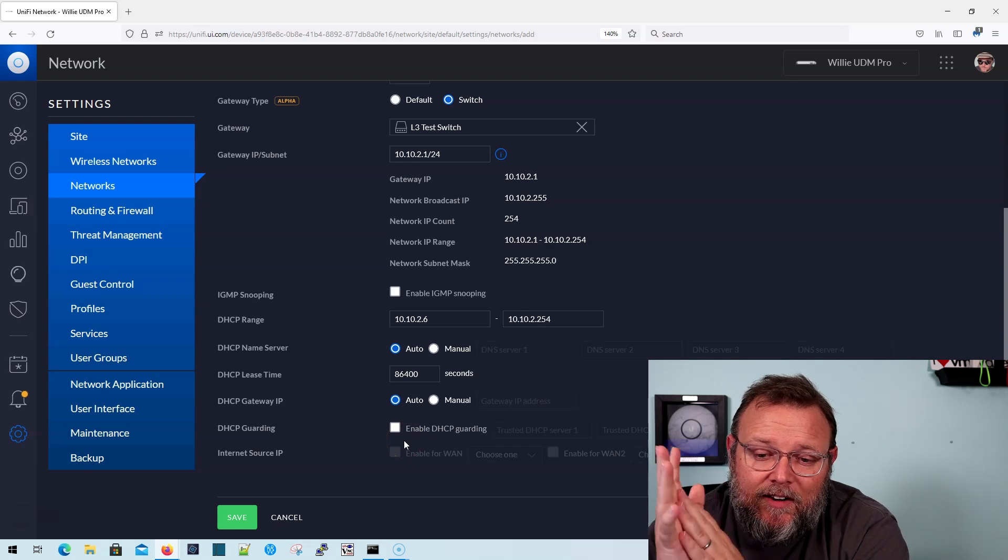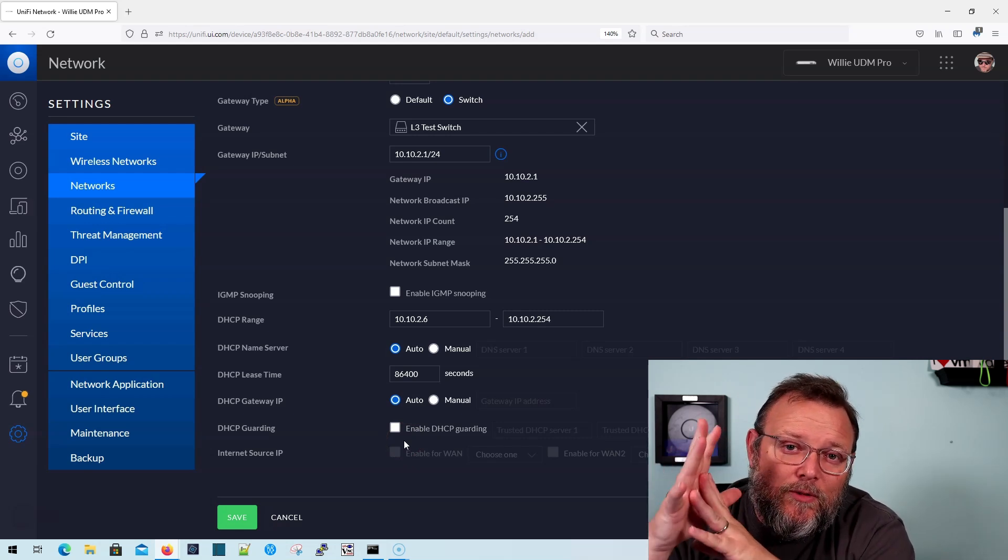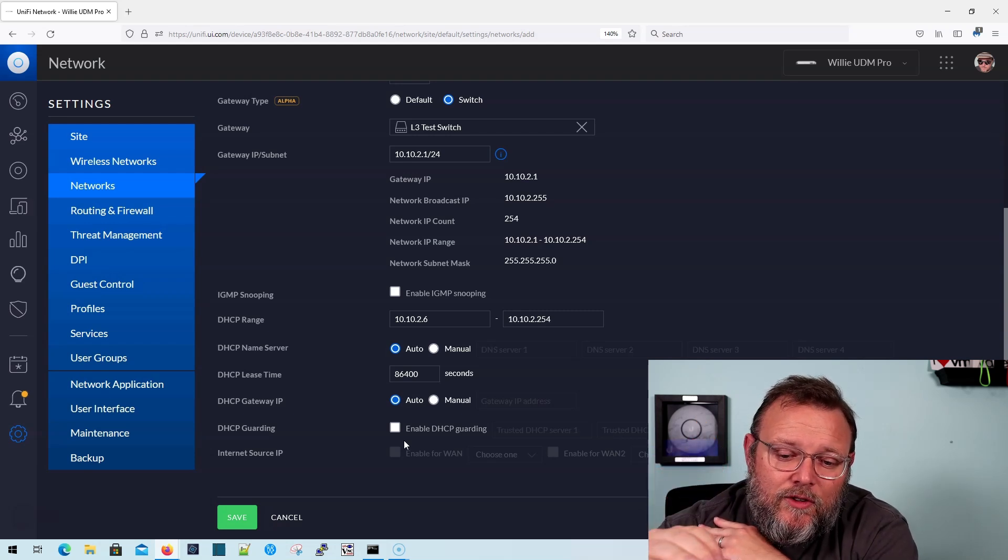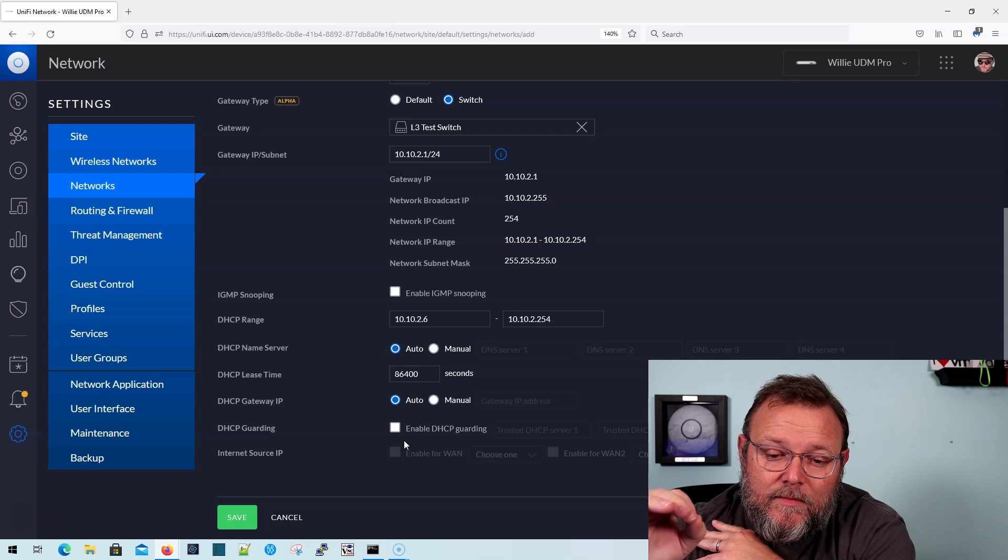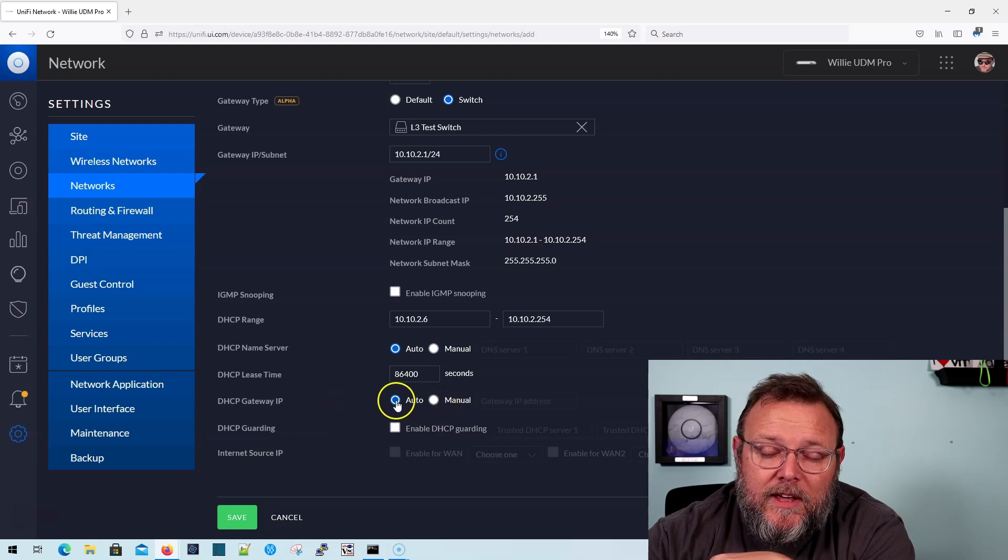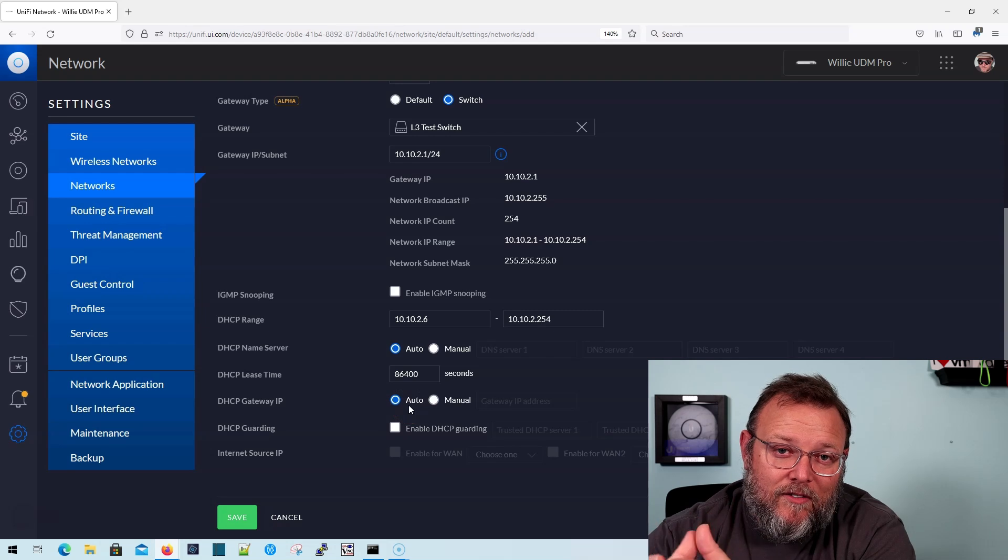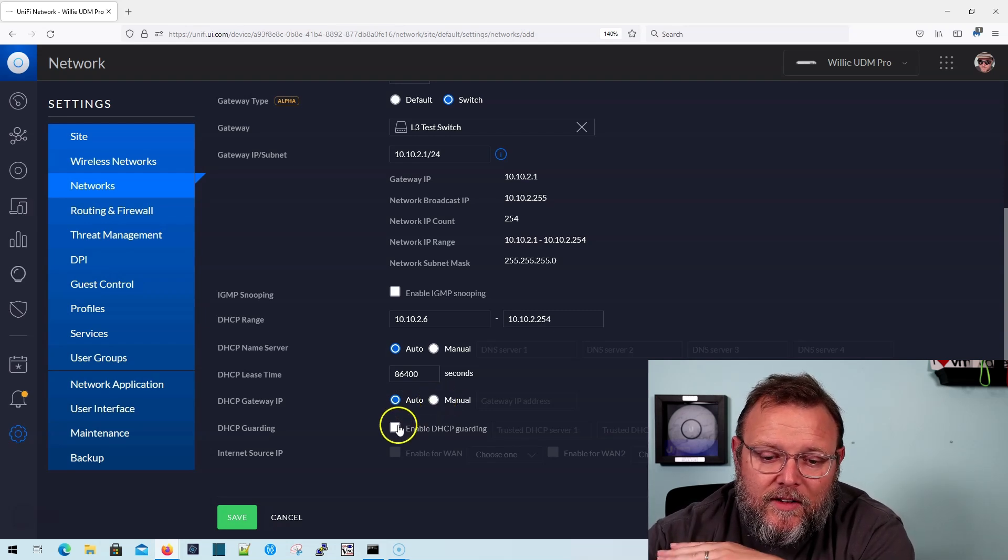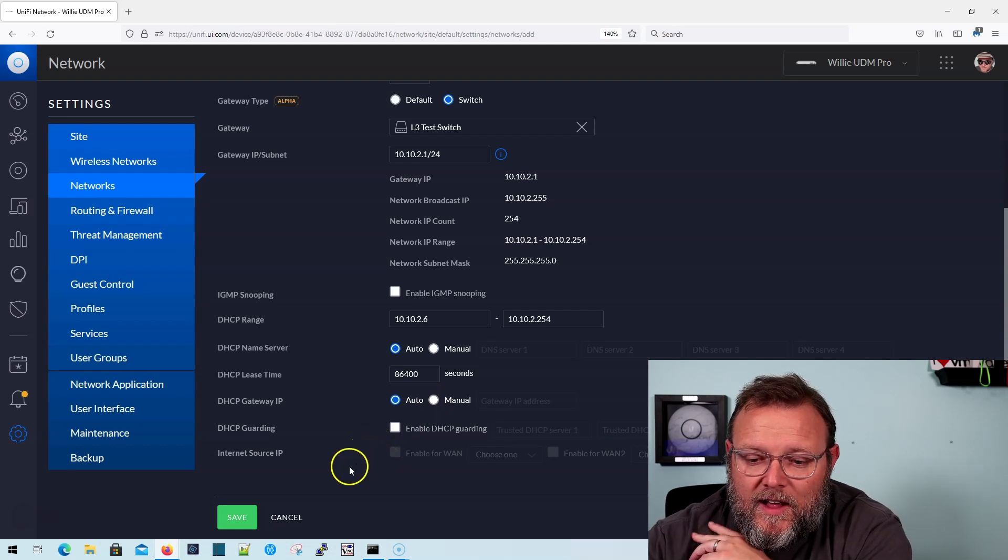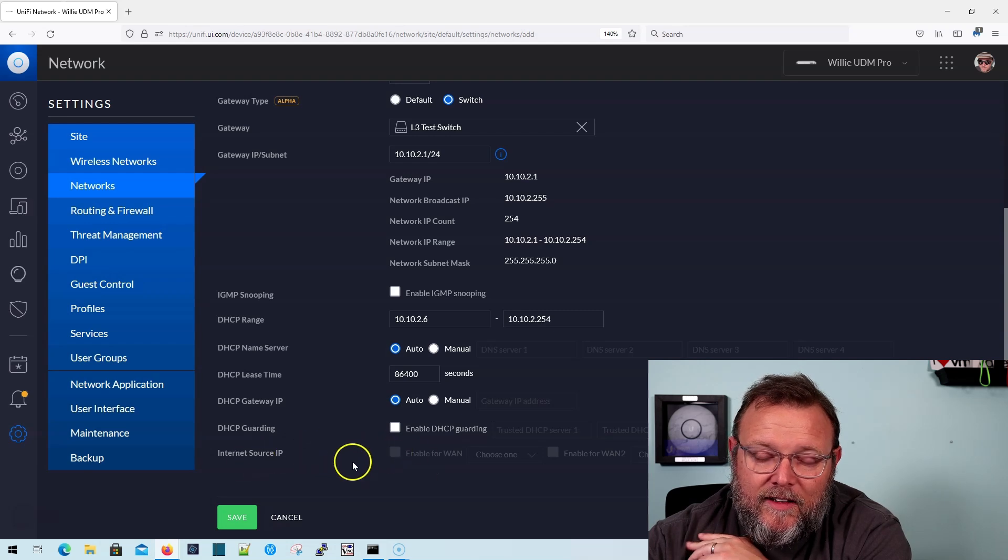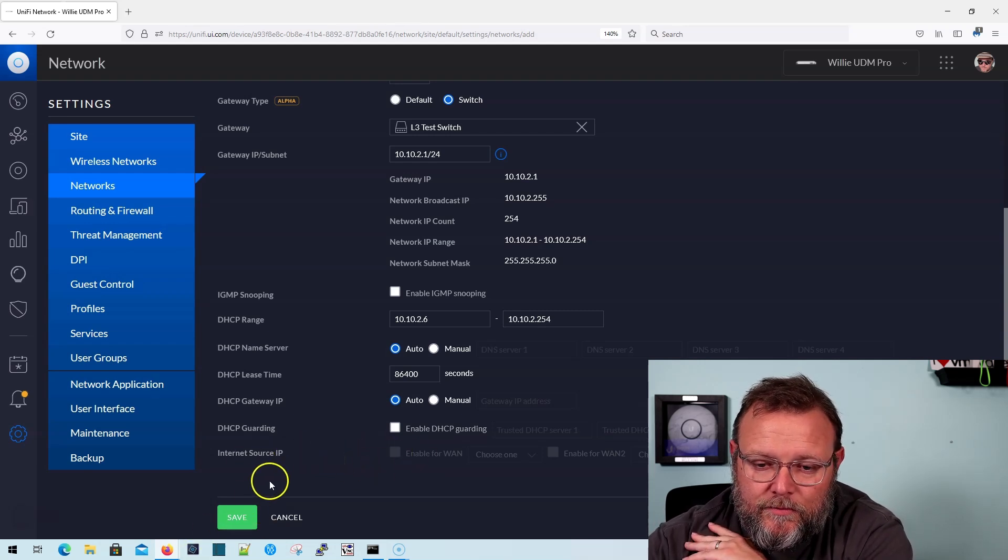And here's the thing I want to let you know, too, when you use this, you cannot specify a different gateway. So even though it says DHCP gateway IP, we've not been able to make this hand out anything but itself. The switch always wants to hand itself out. So that is one thing that we found. And then also you'll notice that we can't change the internet source IP yet. I'm sure those things are in the works.